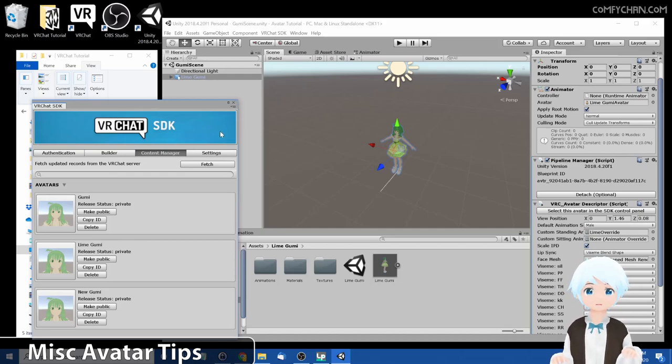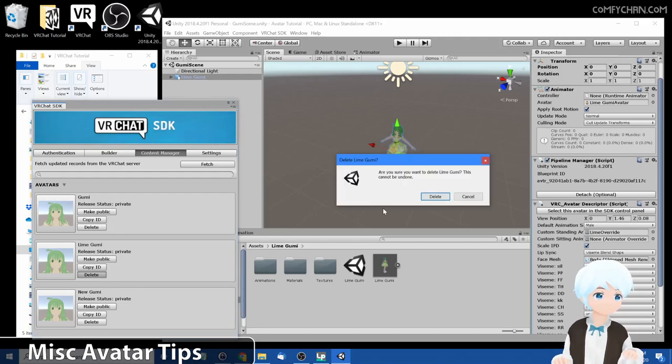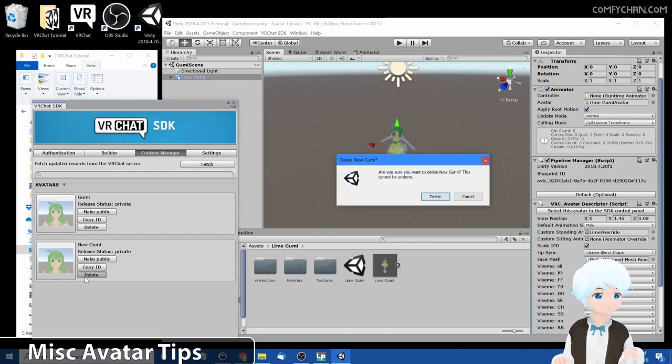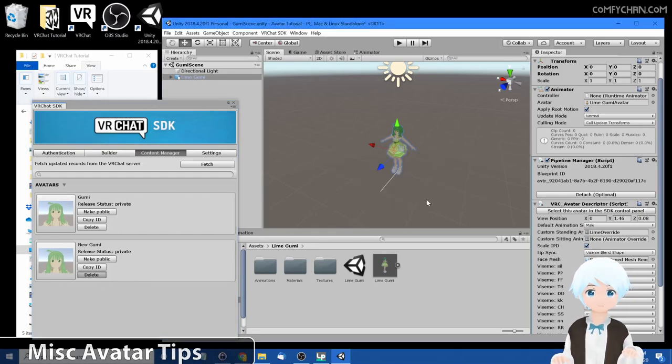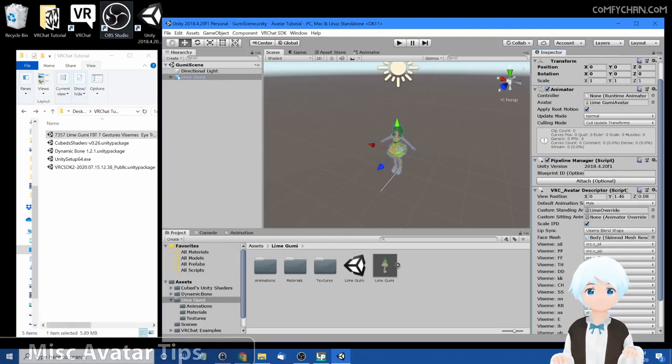Alright, so let's go ahead and view this avatar. We just created goomy. Let's delete these, all the ones. And let's start up VRChat.